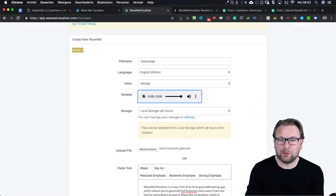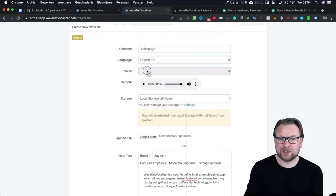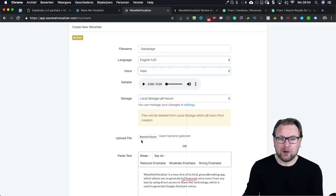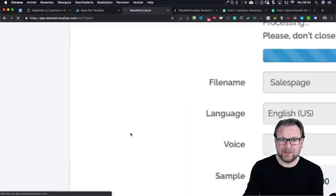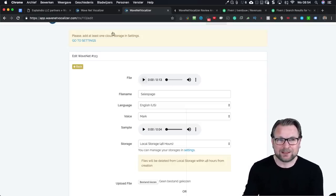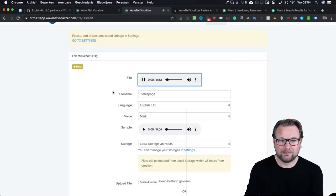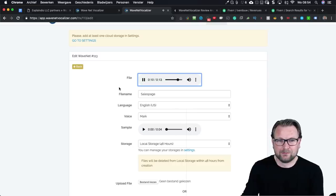You can sample the voices first before selecting one. Let's say I want the English voice — Mark — and I simply click the 'Create' button at the bottom. Then it generates your file, and as you can see my voiceover is already done. Let's listen: 'WaveNet Vocalizer is a new, first-of-its-kind groundbreaking app which allows you to generate full-featured voiceovers from any text by using direct access to WaveNet technology, which is used to generate Google Assistant voices.'